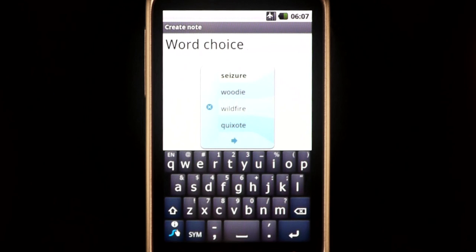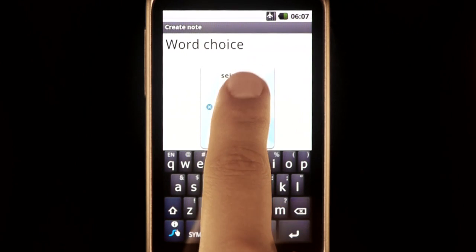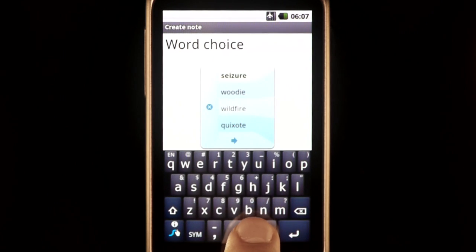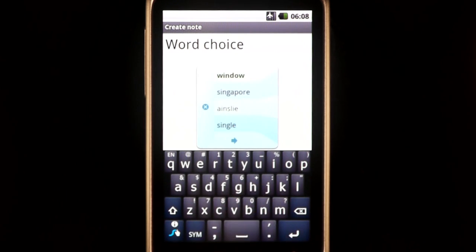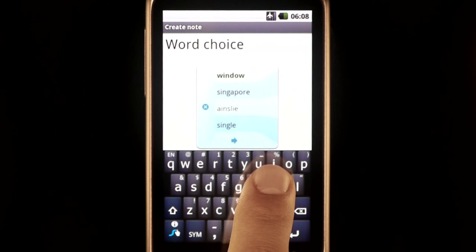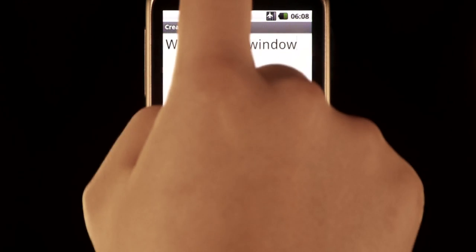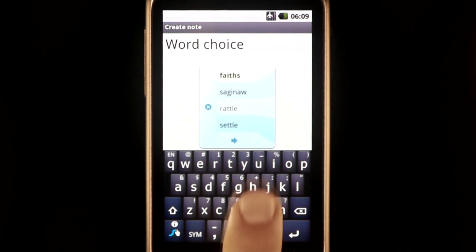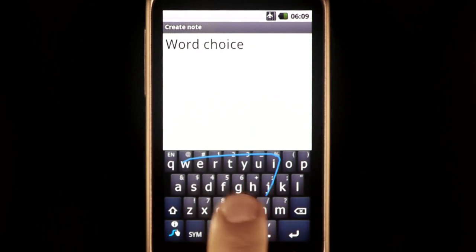There are a number of shortcuts you can use with the word choice window. If you trace down anywhere in the window, the next page of choices will be shown, and vice versa. Tracing up in the window will select the top word. Tracing left will close the window.